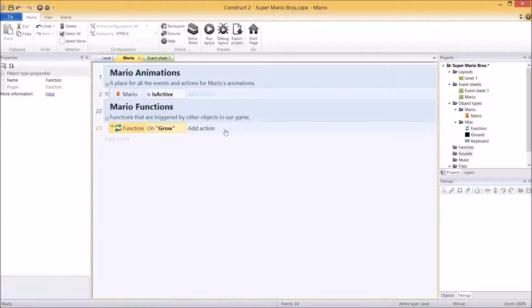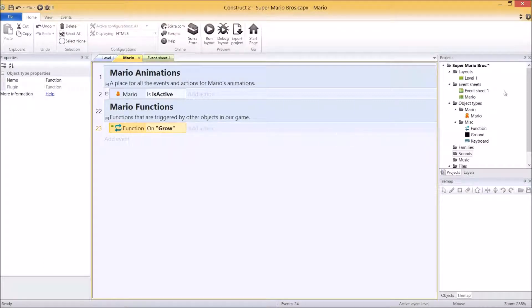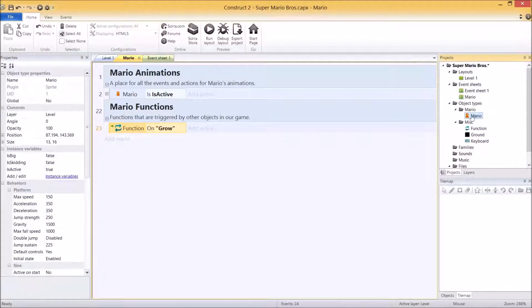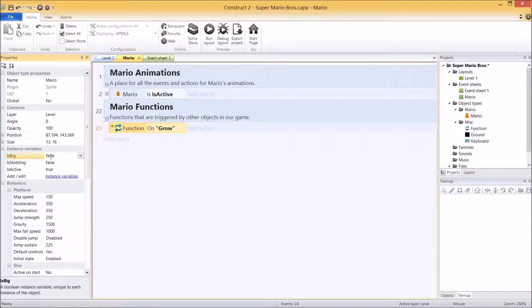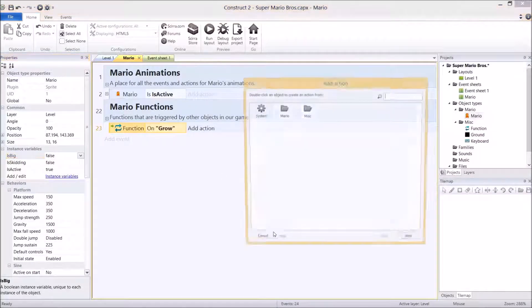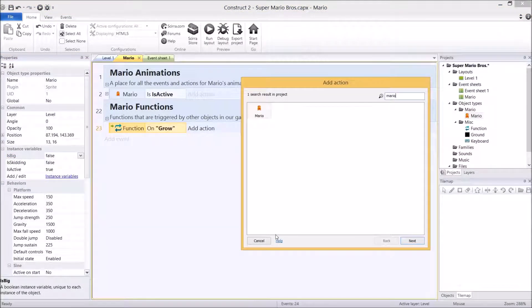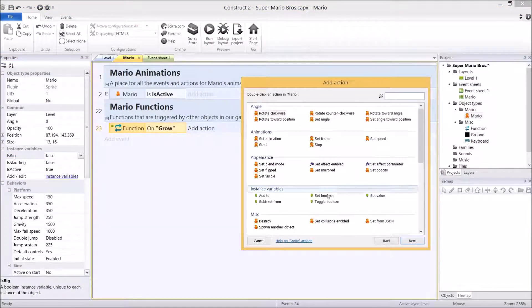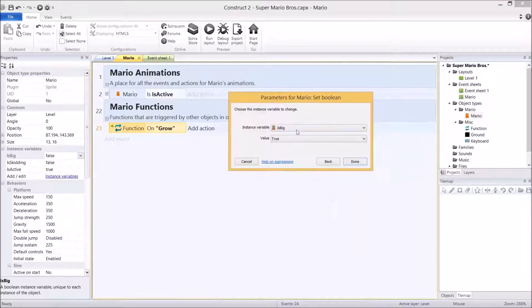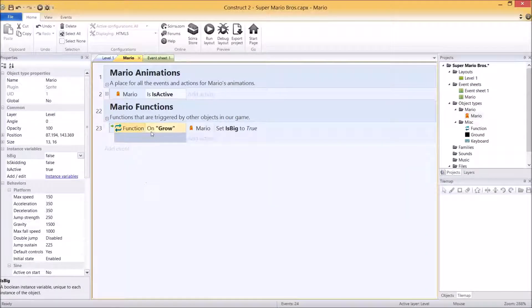Now the next step is to add some of our actions. You've got to think about when he grows, what changes about Mario. Well, the biggest thing that changes, if I just click on Mario's objects to explain it, is that his is big instance variable becomes true. And that's it. So I'm just going to add an action, Mario, set the boolean is big to true. So when he grows, set him to big.